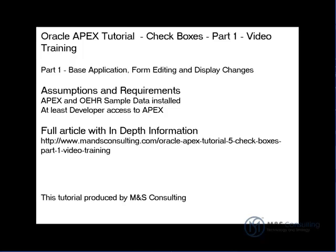This is Part 1, focuses on the base application, form editing, and display changes. On the screen is a list of assumptions and requirements for this tutorial, as well as the location of a full in-depth informational article that accompanies this tutorial video.